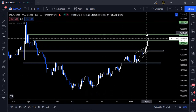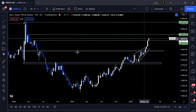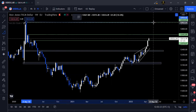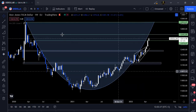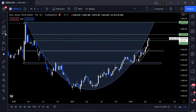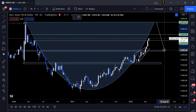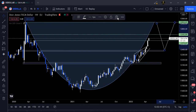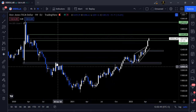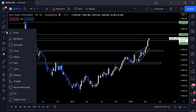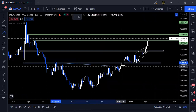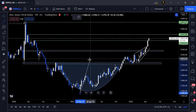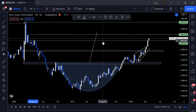Starting off with the US dollar, it's creating a cup and handle pattern. For those not familiar with this pattern, I expect prices to reach here to complete this pattern — it's like a bowl. Once it reaches here, we expect prices to create a handle and then keep on going back up. That's basically a cup and handle pattern, and that's what I anticipate prices are doing right now.